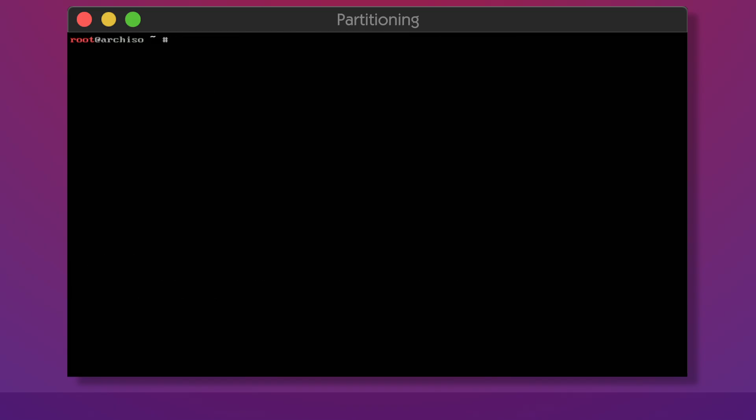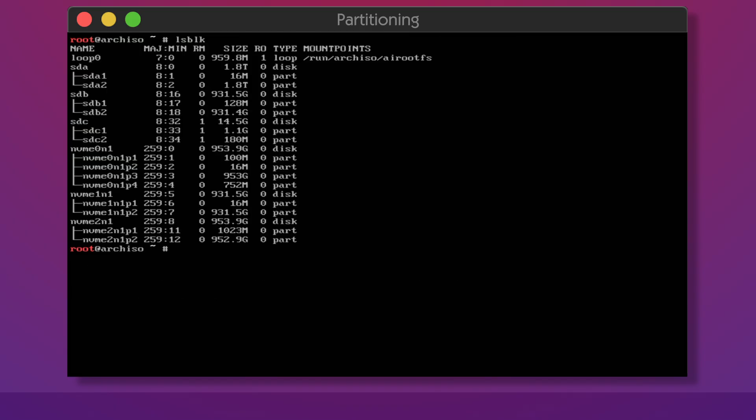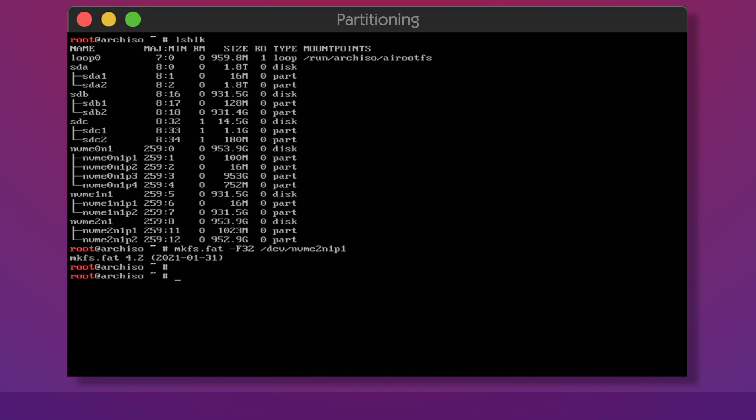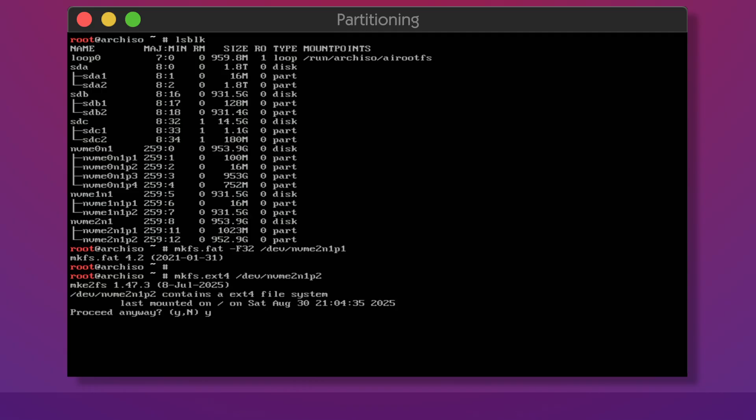After you've created the partitions you need to format them. Typically EFI partitions use simple file systems and for that you cannot go wrong with FAT32. For the main file system I'm going with EXT4. It's a well-proven stable file system. You can go with anything else if you want to. You will not need to make any further changes.